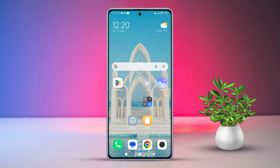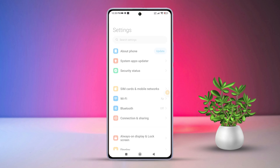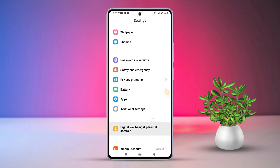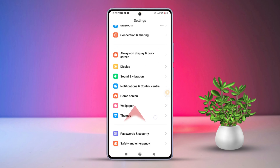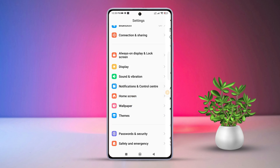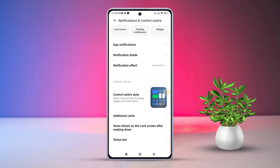So let's get started without wasting any time. First, grab your Xiaomi phone and open the Settings, then scroll down a bit and find Notifications in Control Center. Next, tap on it, then scroll down to the bottom of the page and tap on Status Bar.